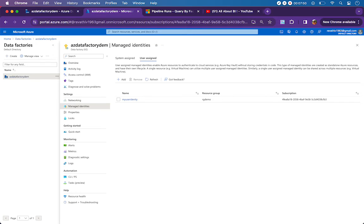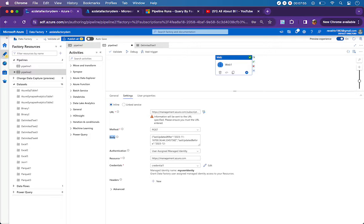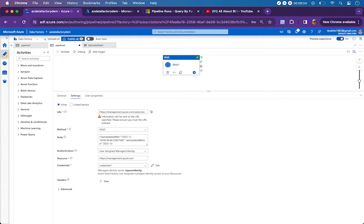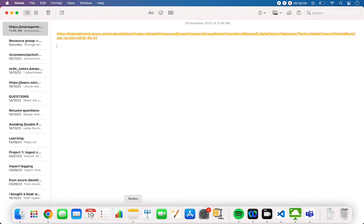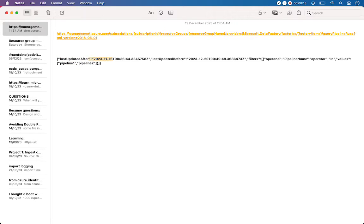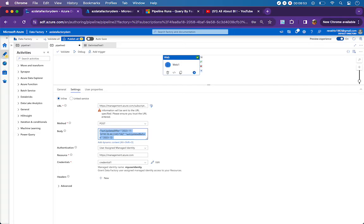Having seen the syntax and allowed values, let me take you through the pipeline setup. We also need to cover the authentication part shortly. So far we have the URL, method is POST, and in the body I'm setting lastUpdatedAfter to November 16th and lastUpdatedBefore to December 20th. For filters I'm using pipeline name as the operand, 'in' as the operator, and in the values array I'm including both Pipeline1 and Pipeline2.